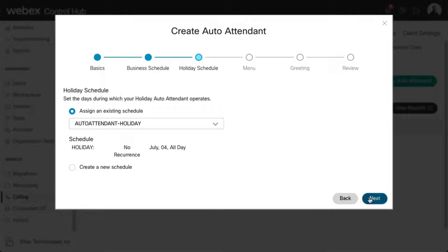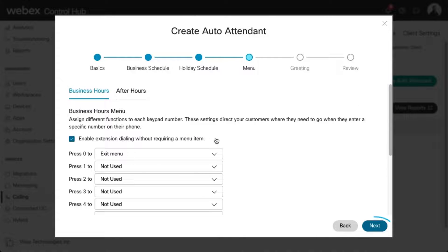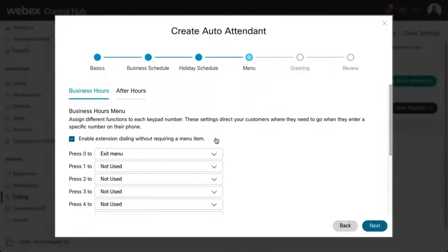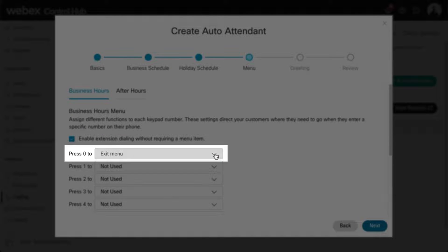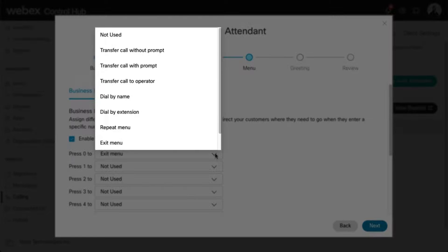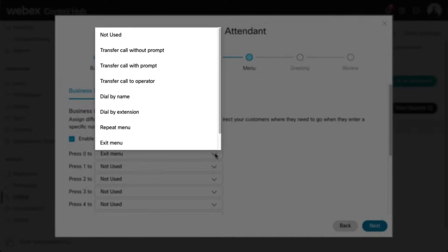Here is where you determine the dialing menu options on both the business hours and after hours tabs. Use the drop-down menu to assign each keypad number a function. Options include Not Used. This is the default when an action has not been selected for that digit or character.